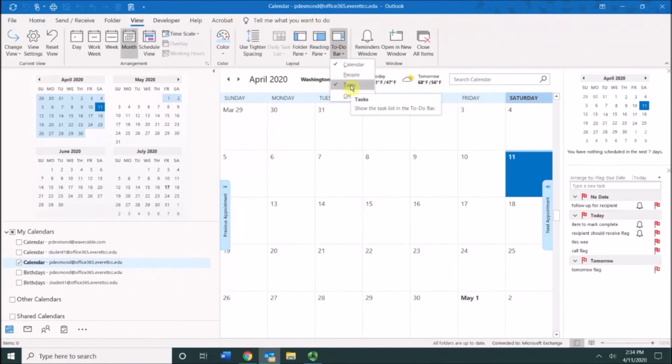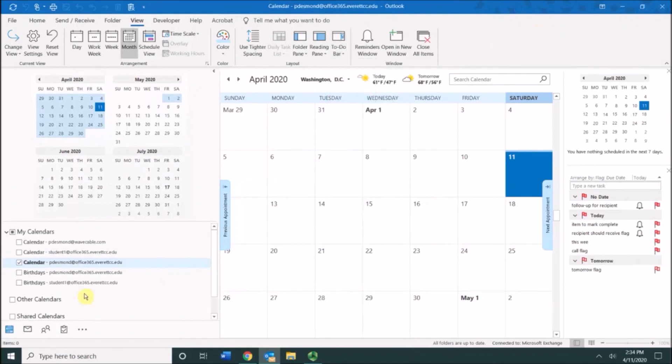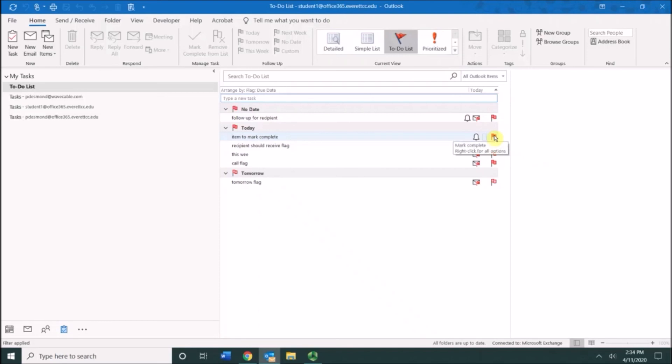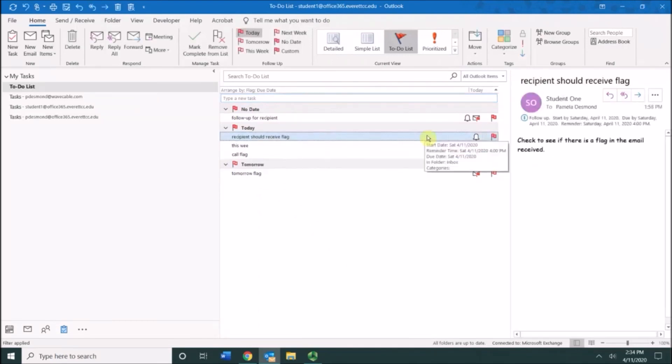I'm going to go back to the tasks. You can mark your tasks complete a few different ways. You can either click directly on the button and choose mark complete.